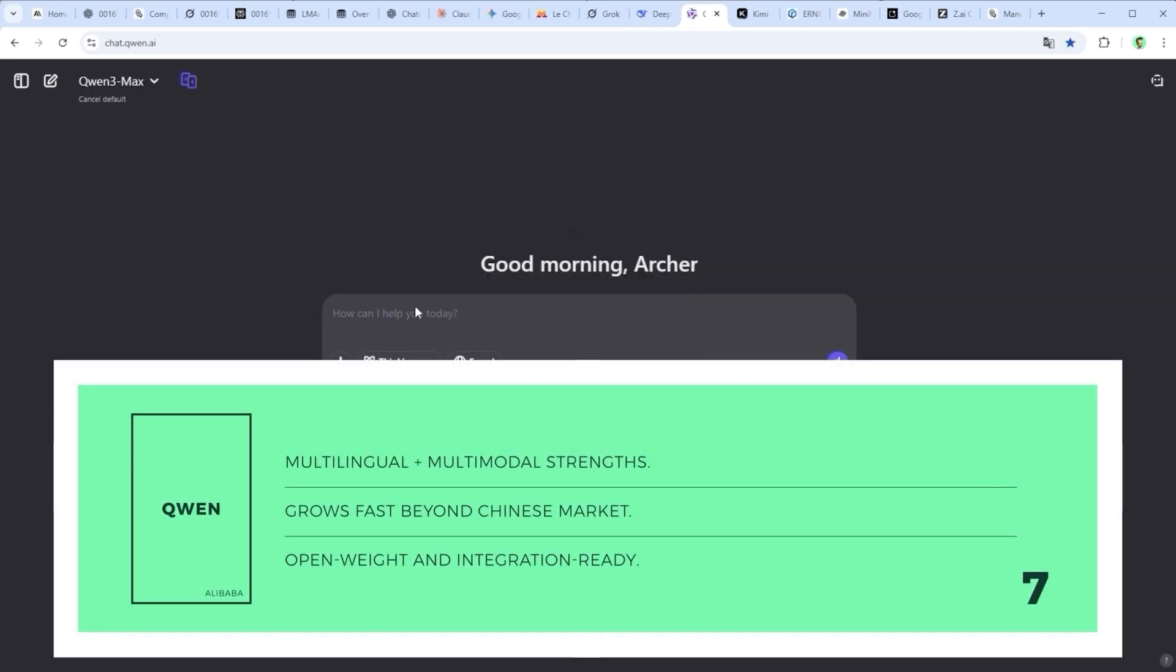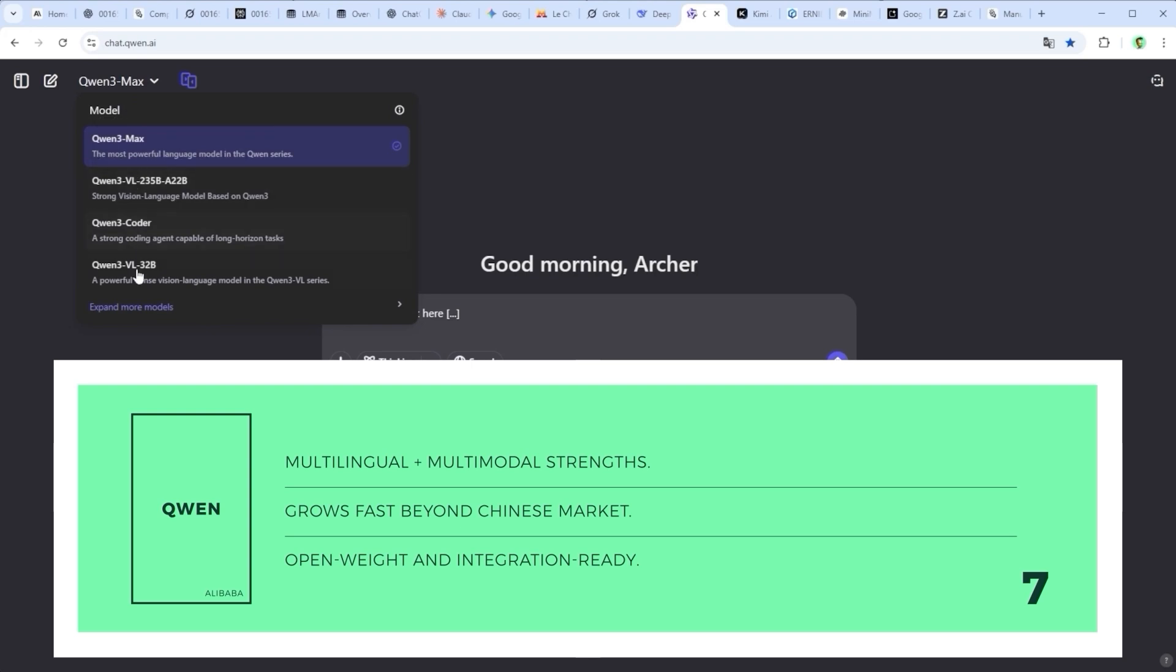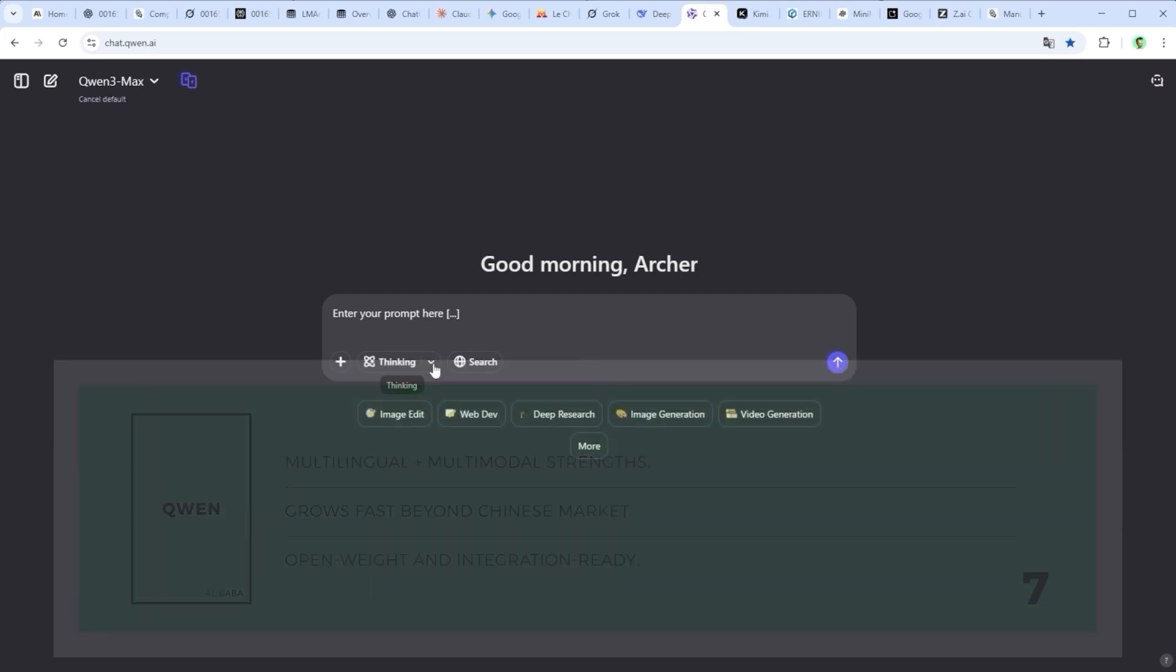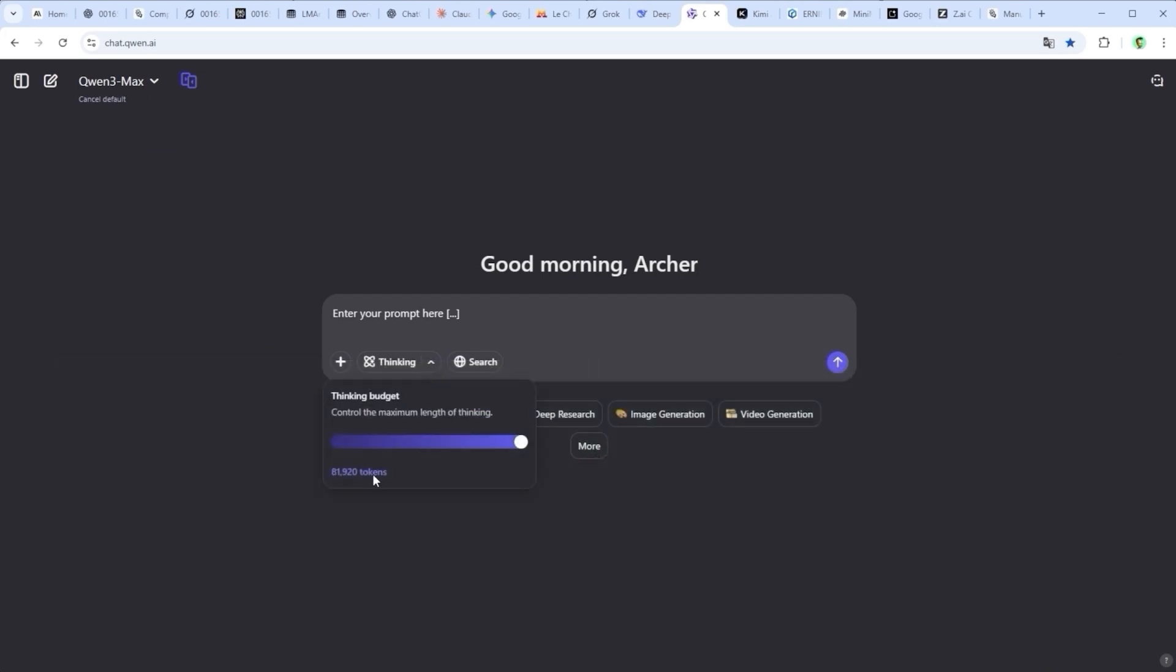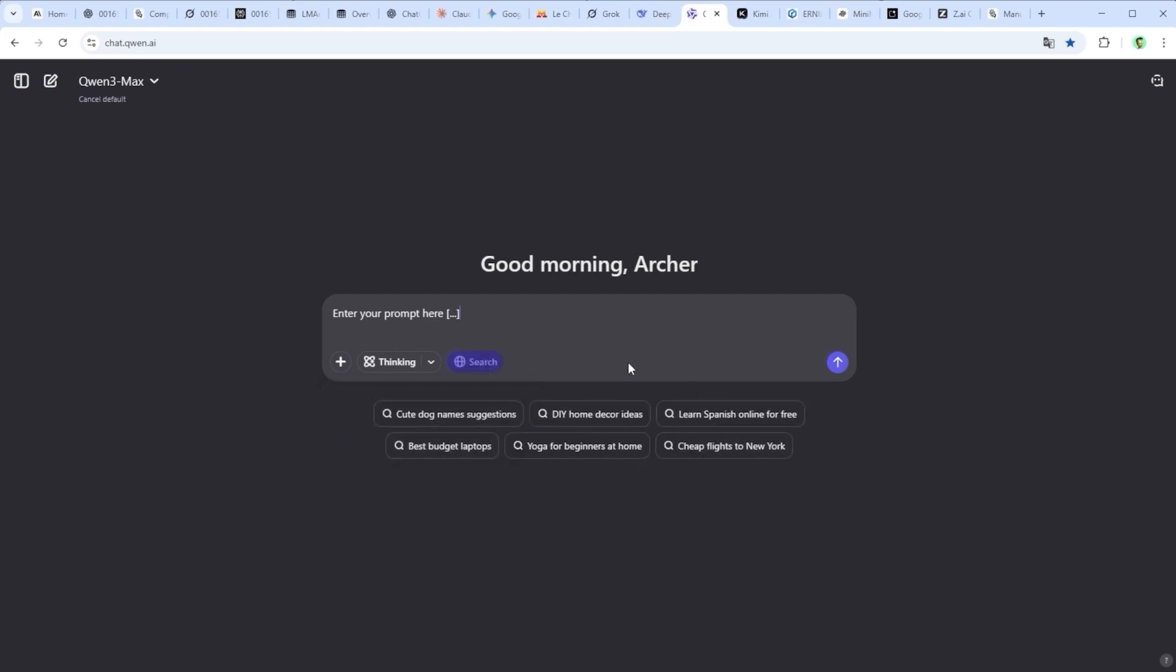Quen.ai by Alibaba Cloud brings together strong multilingual coverage, reliable coding abilities and growing multimodal support. It performs well across many benchmarks and shows real potential for business integration. While some areas outside China are still developing, the platform is expanding quickly and its open weight structure makes it a flexible and promising tool.